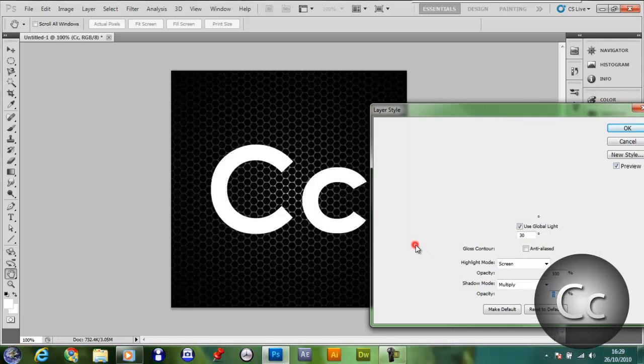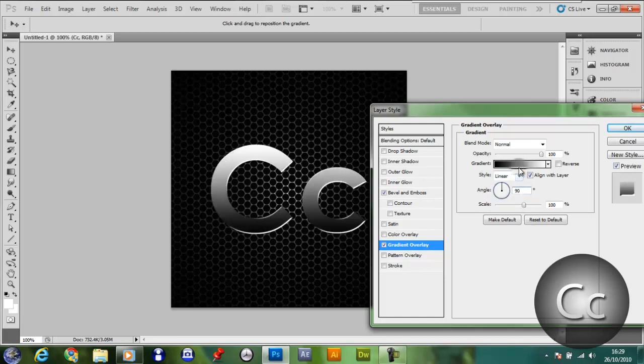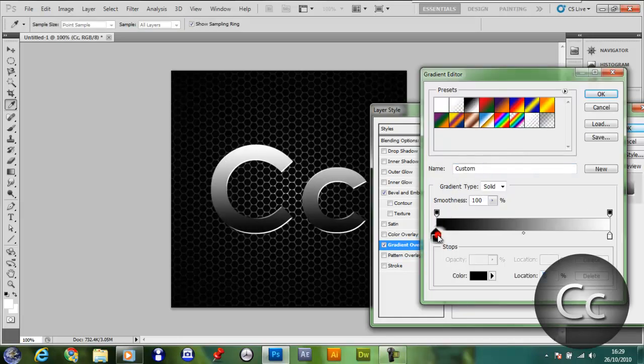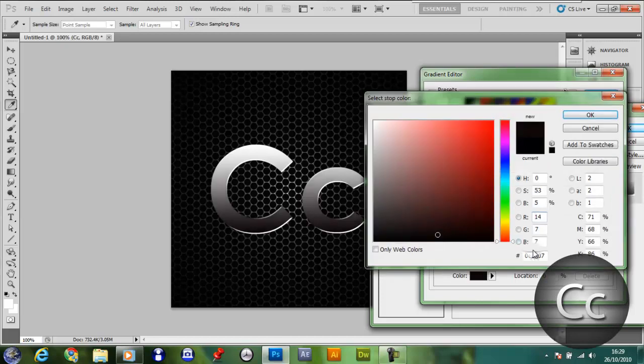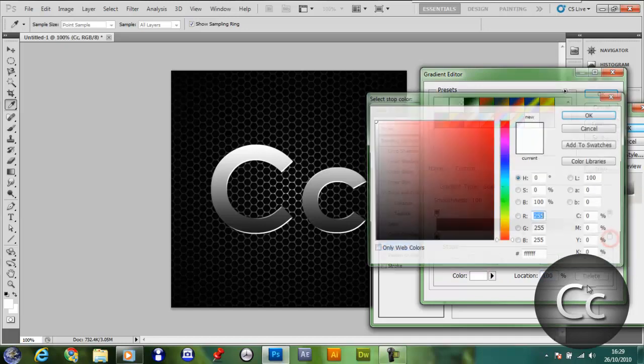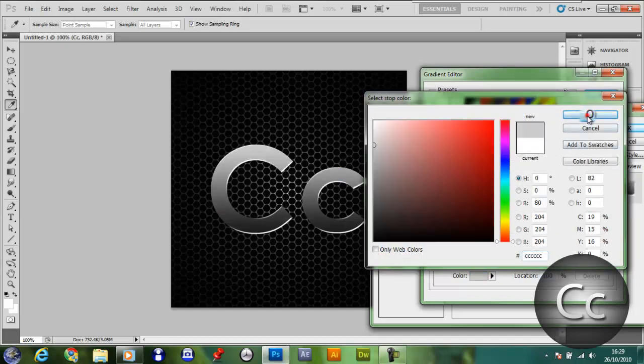I'll tell you what, you might want to give it a bit of gradient overlay. In here, you might want to make the black, make the white. It's looking good.